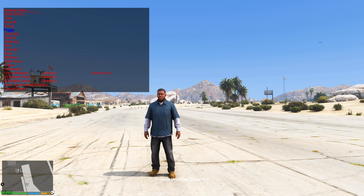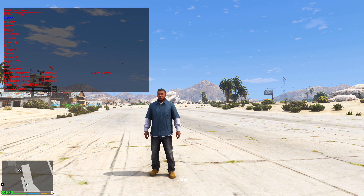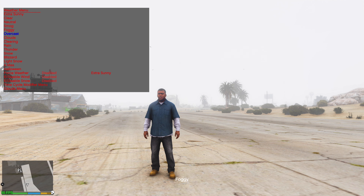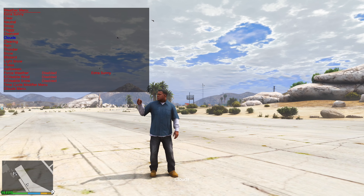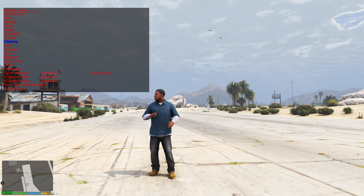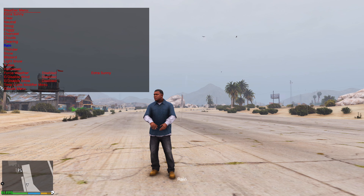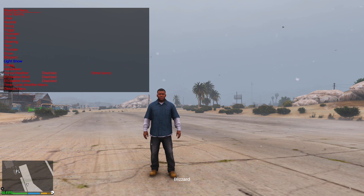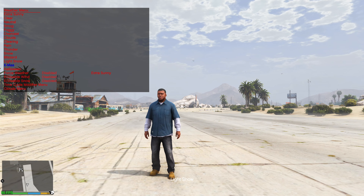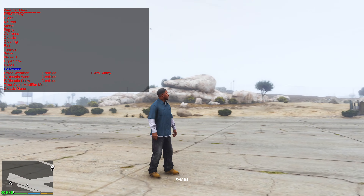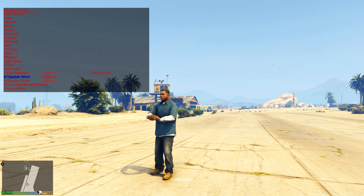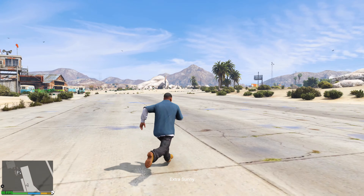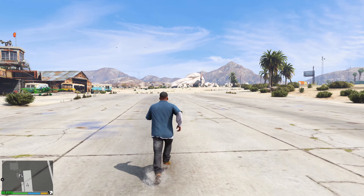You can use it this way — extra sunny, clear, neutral, foggy, overcast, clouds, clearing, low rain, overcast rain, thunder, no blizzard, light snow, Christmas, and also Halloween. It just depends on what you decide to use. As you guys can see, I got the game working. If you got this far — you did it, bro. Congratulations.